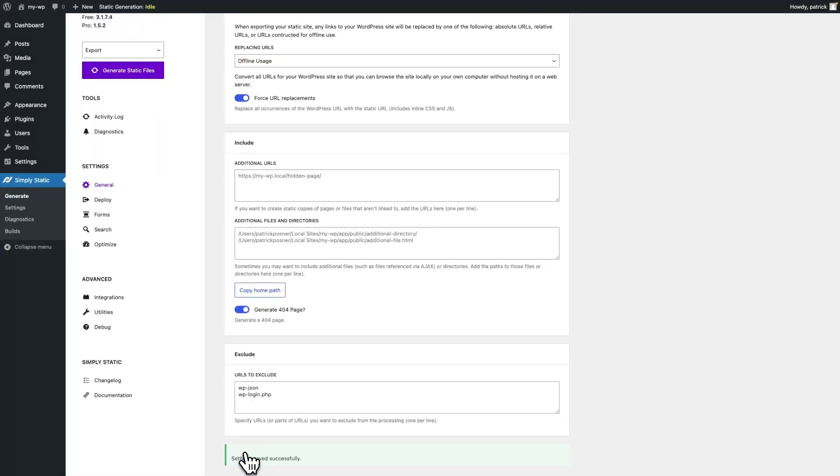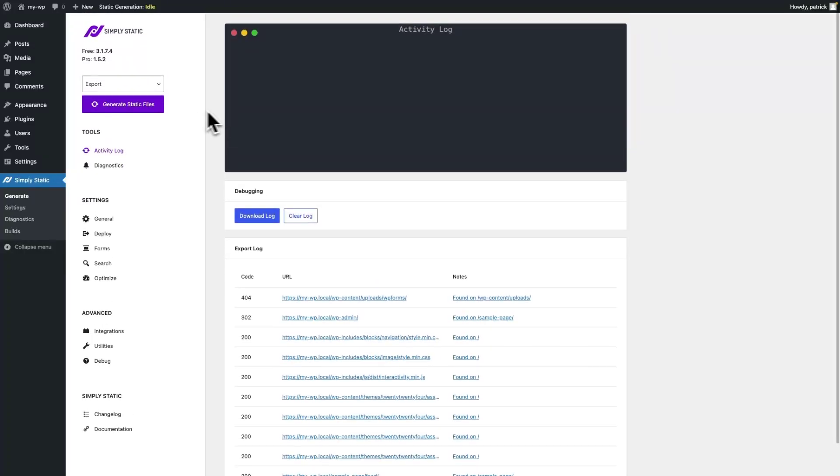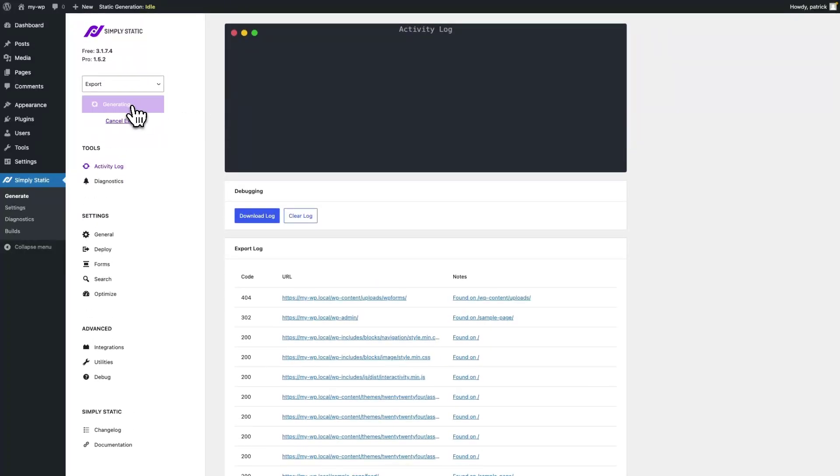I am going to click Save Settings now, switch to Activity Log and run a new export.